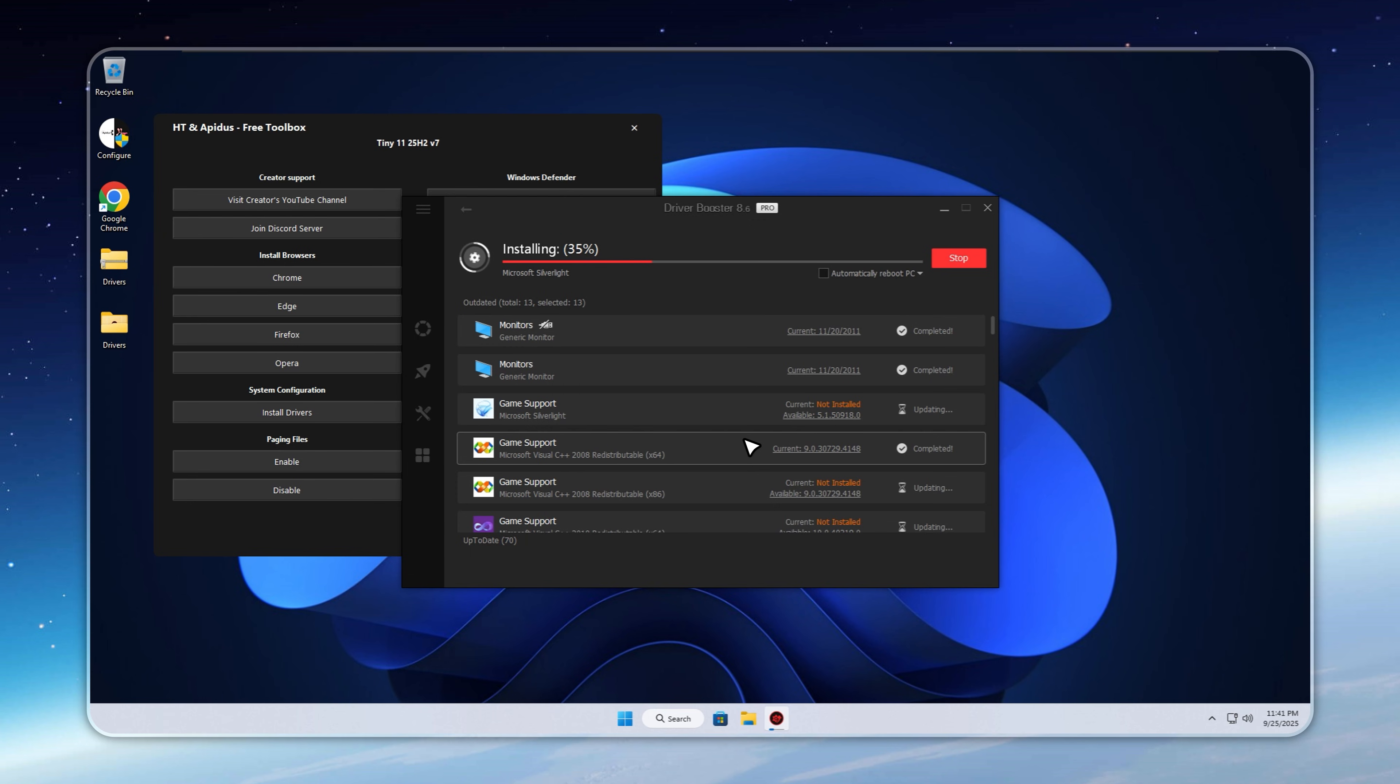Ready for gaming, productivity, or everyday use, without the usual headaches of a traditional Windows setup. It's all automatic, efficient, and keeps your system running clean and fast.